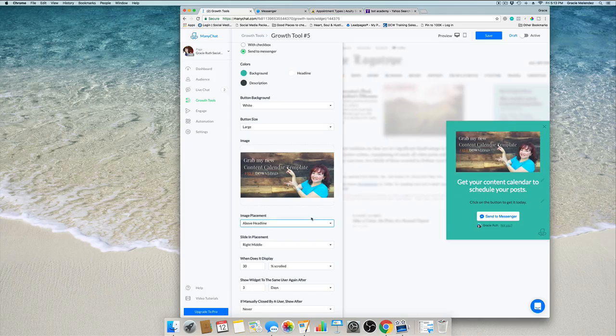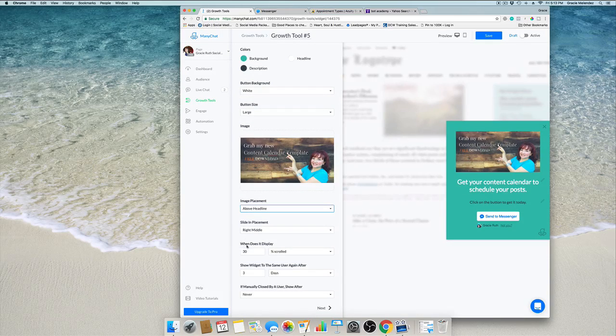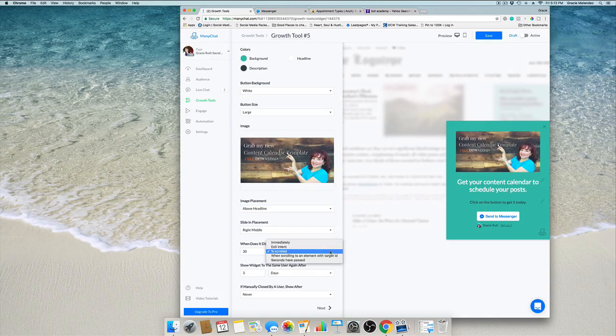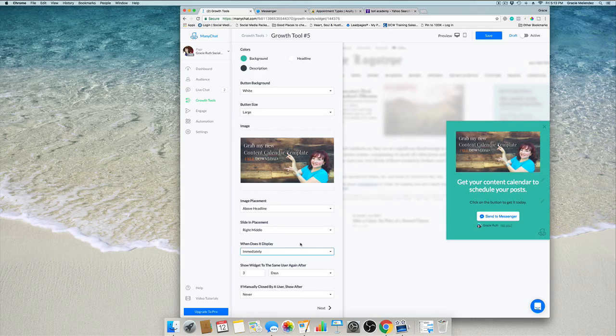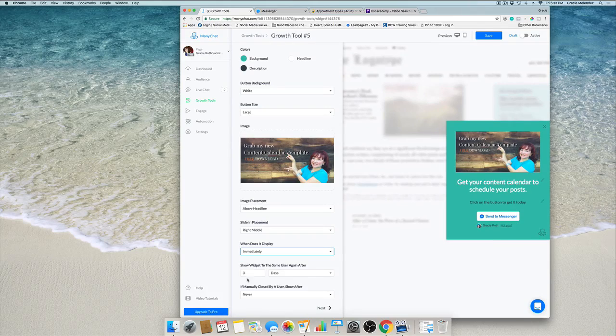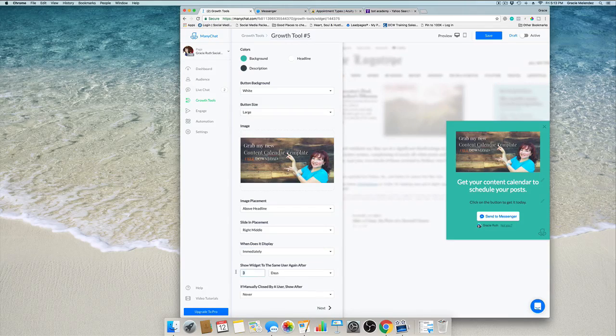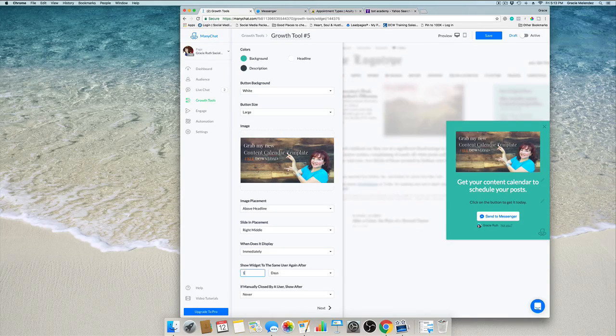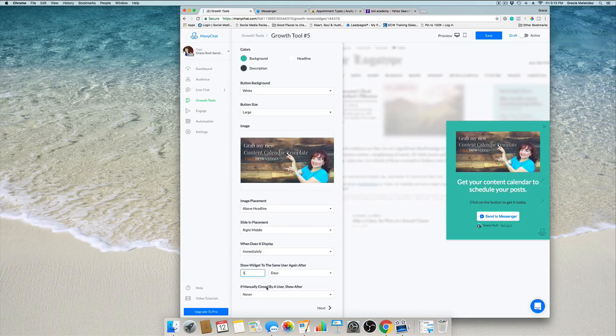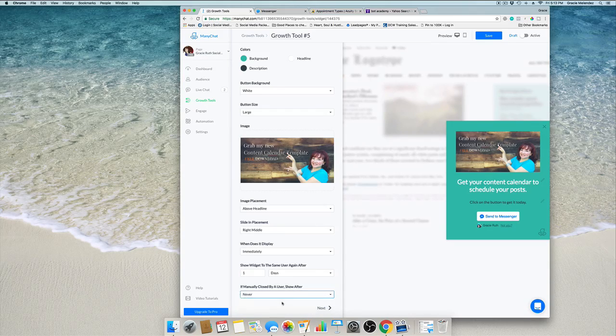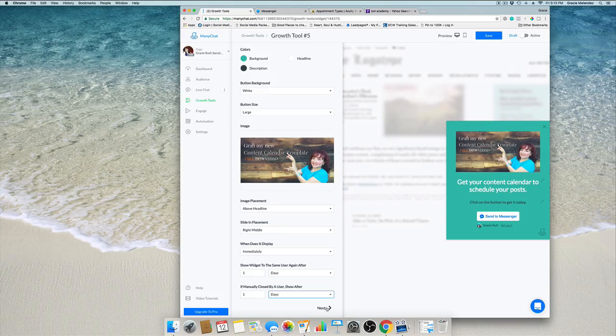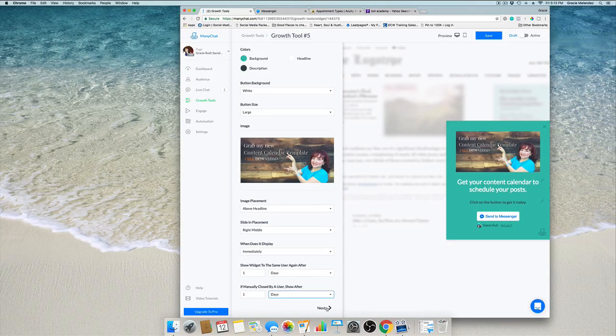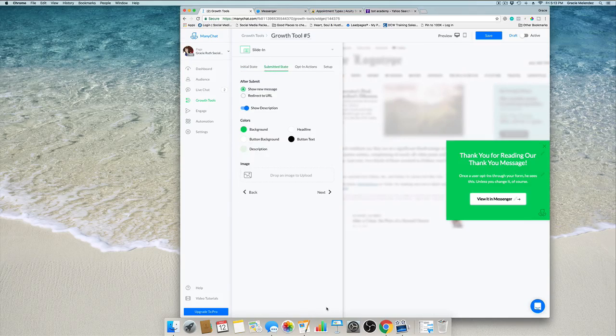We can create this side on where we want the description to be, above or below the picture. When does it get displayed? I want to display immediately, so when a person lands on my home page this will slide up right away. Show the same widget again after one day.